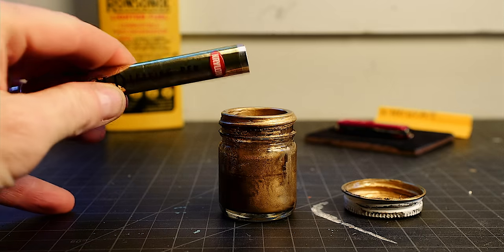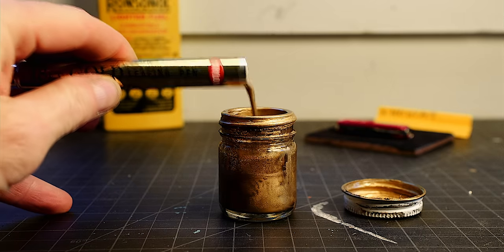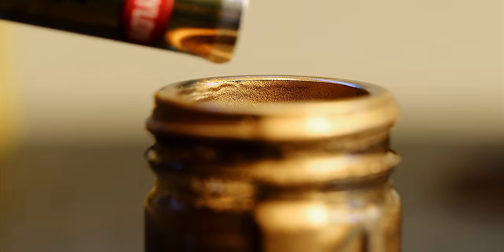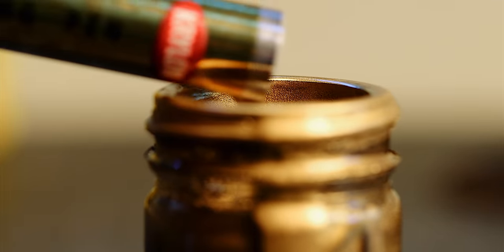There's a little ball bearing in there that we want to dump with the paint. There it goes.